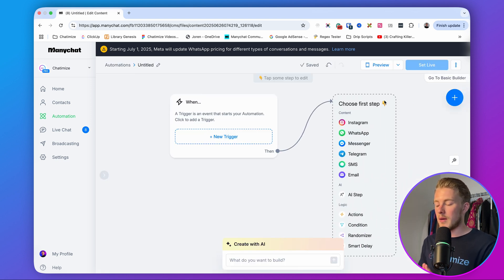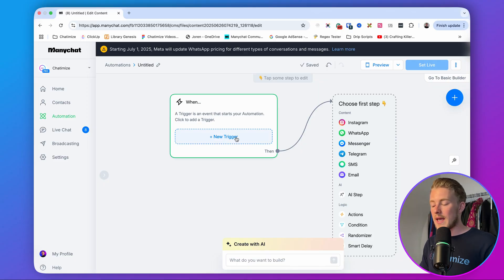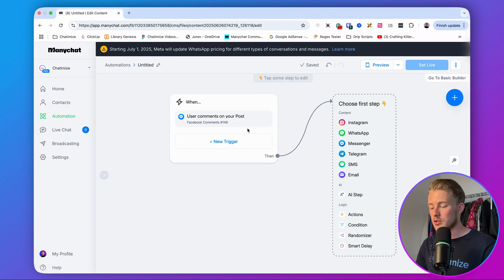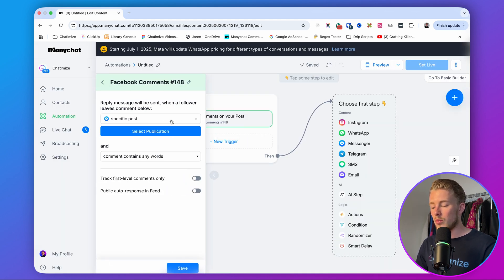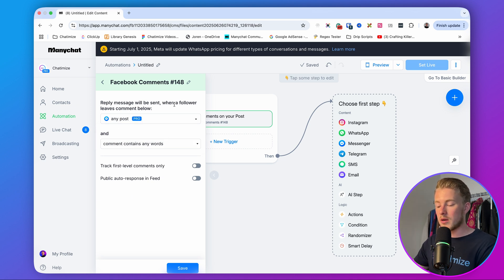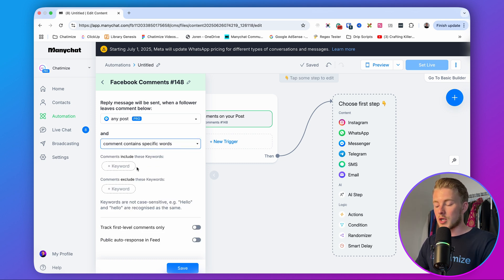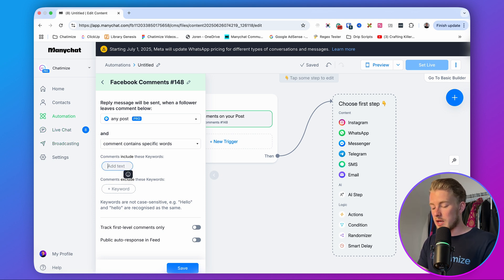This is a new automation in ManyChat. Each automation starts with a trigger. In this case, we want to trigger anytime someone comments with GUIDE, because we're going to give away a free investing guide. Click 'Add a new trigger,' choose Messenger, and then choose 'User comments on your post.' We'll go with Any Post, so we can create this automation once and use it across all Facebook posts. Then choose 'Comments contain specific words,' because we only want to reply if the comment contains GUIDE.